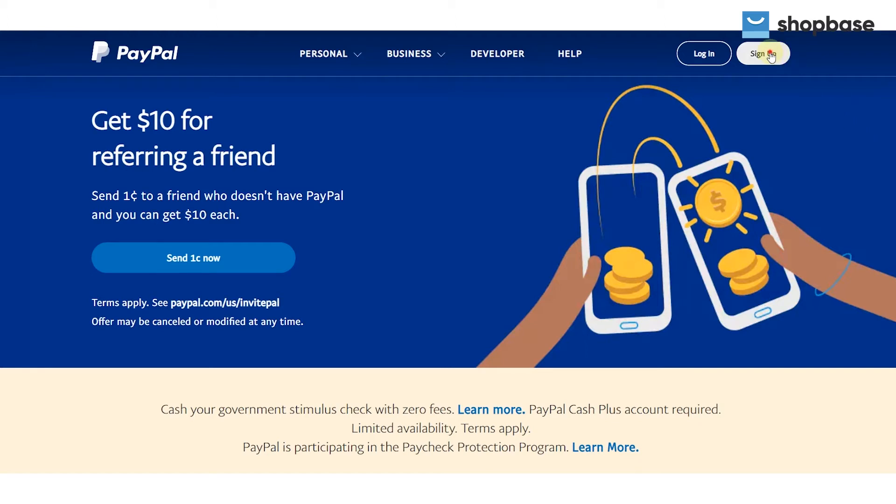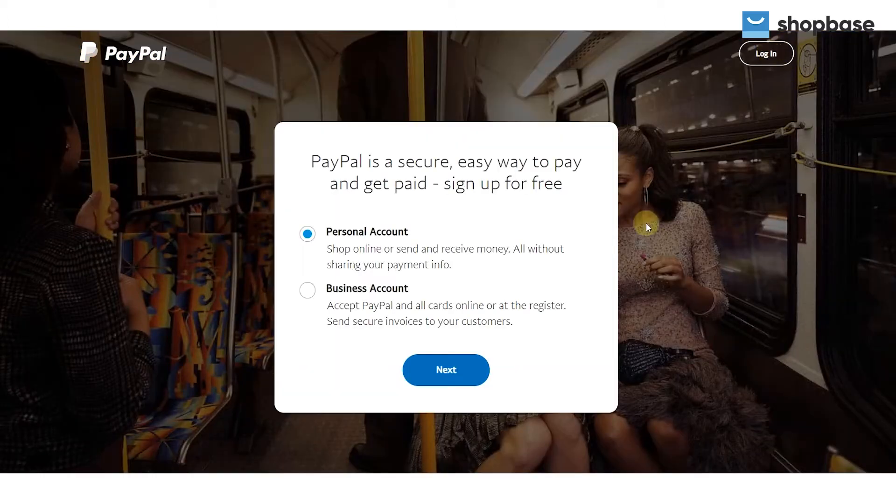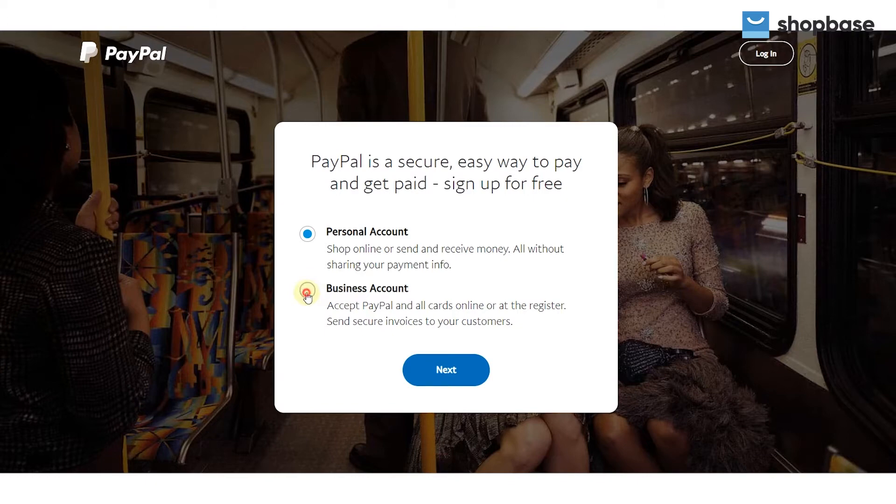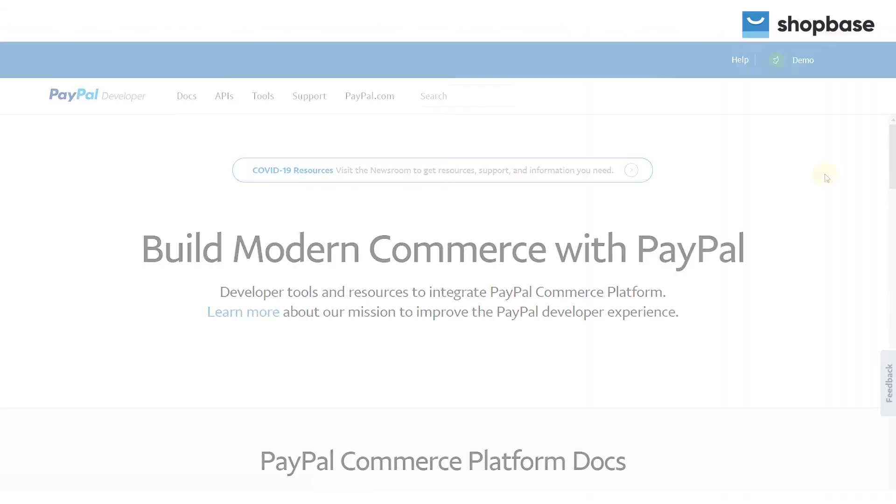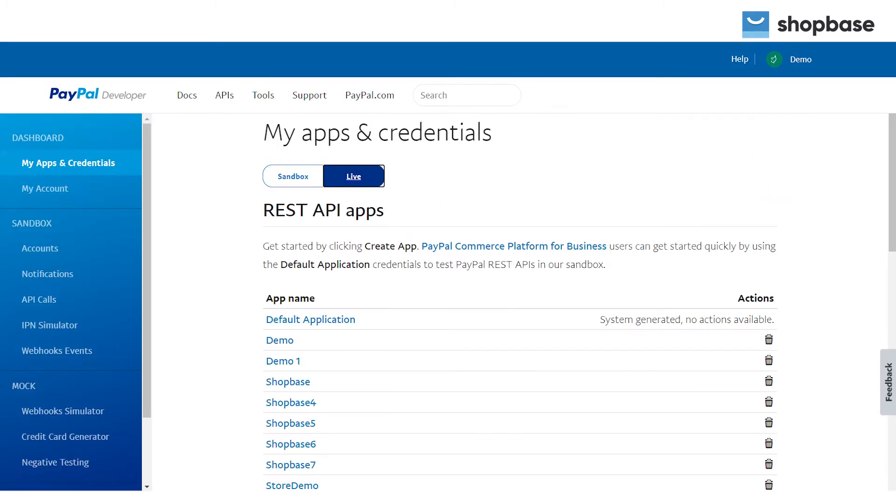Visit PayPal and sign up. Click receive payments with PayPal and create a business account. Then you can create a sandbox account at developer.paypal.com. Note that it's not compulsory to have a PayPal business account, as you can still use your personal PayPal to integrate into your Shopbase and receive payments.